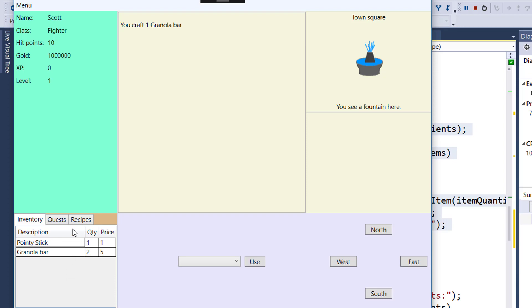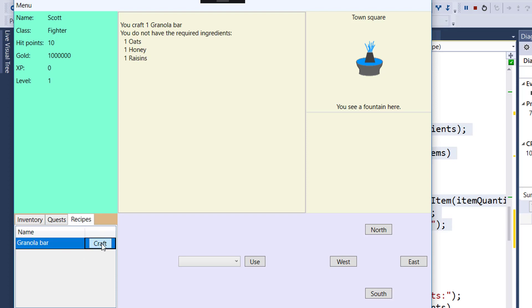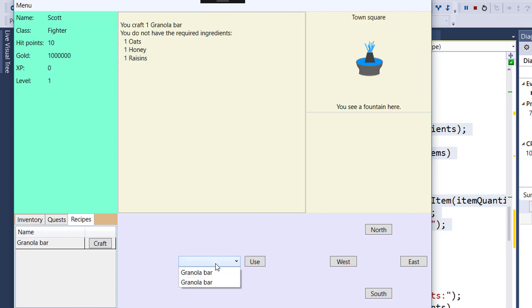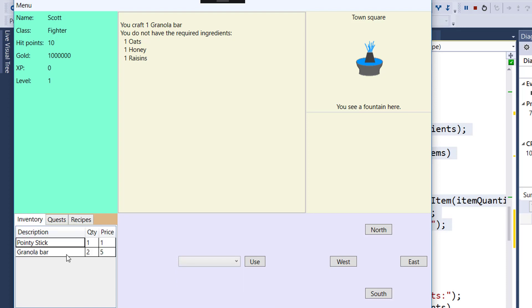If we go back into the recipes tab and click craft again, now we get the message, you do not have the required ingredients with the list of the ingredients. And if we look in the use combo box, we see we have two granola bars to use, because that's what's in our inventory, two granola bars. So it looks like this all works.